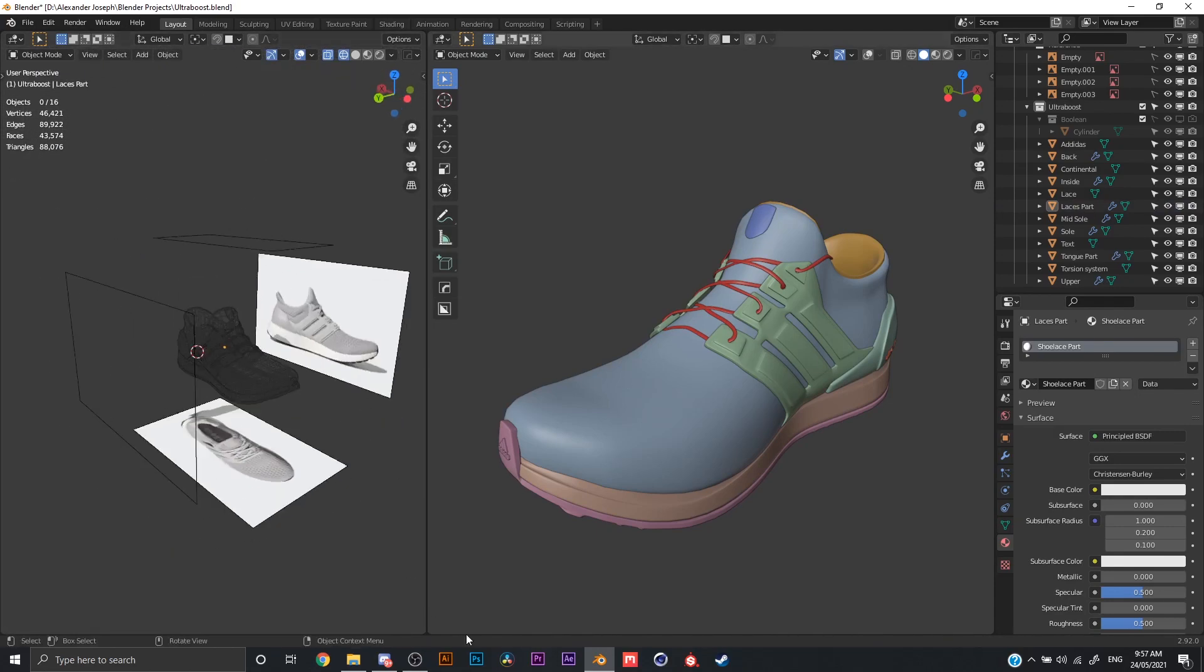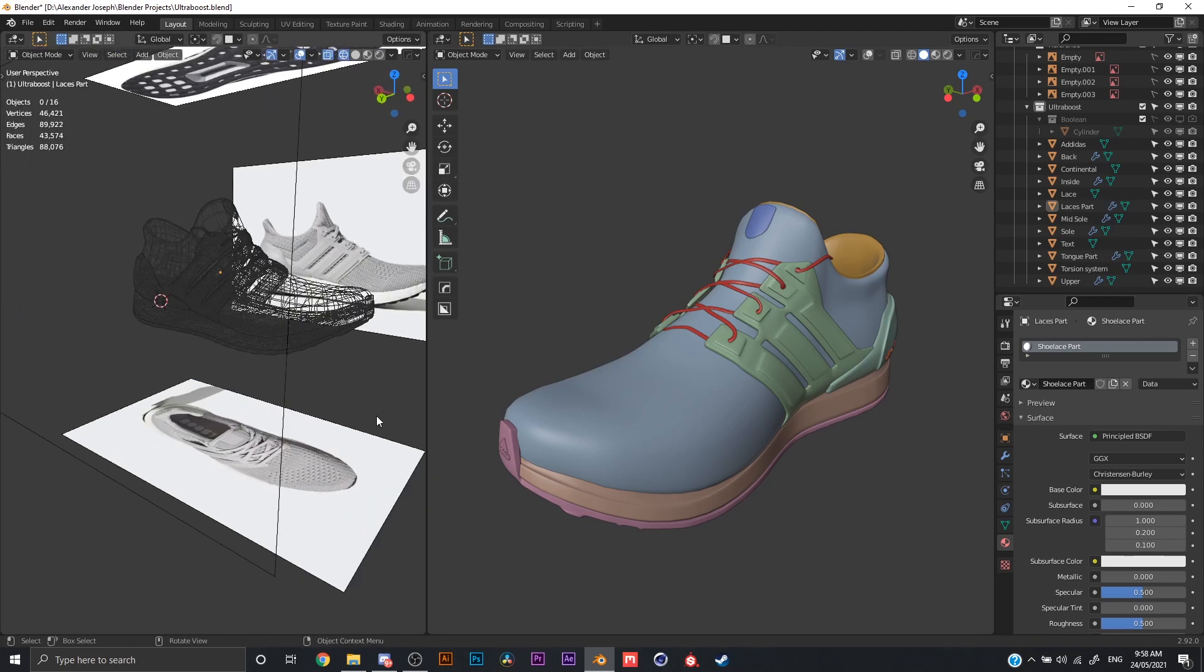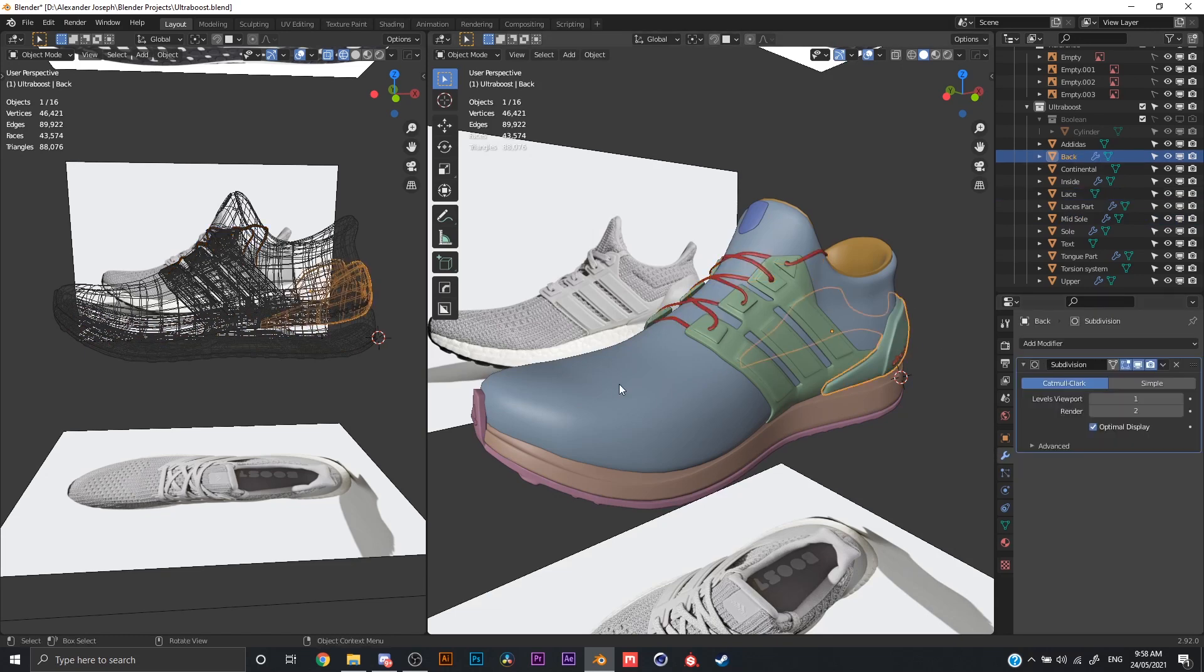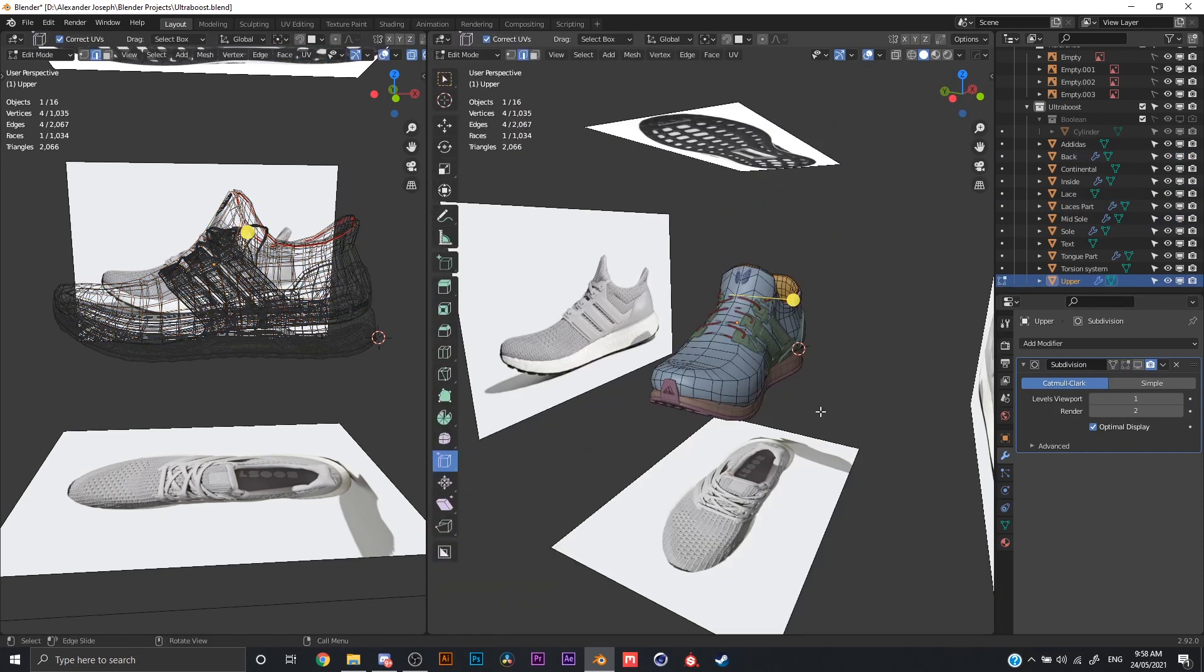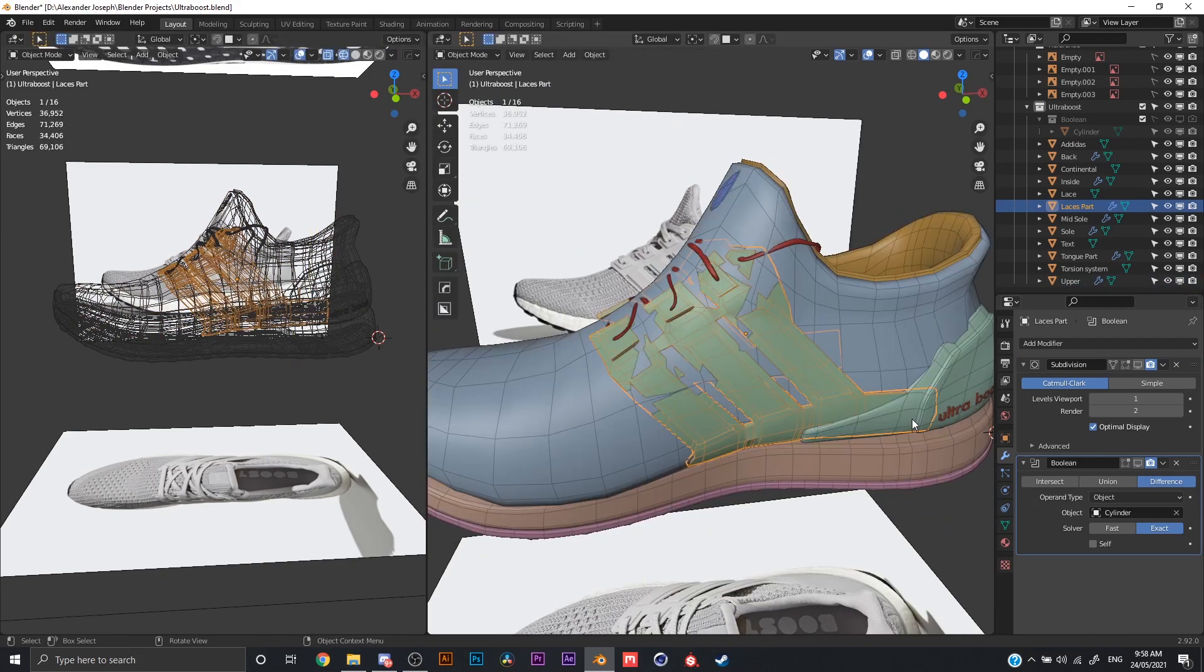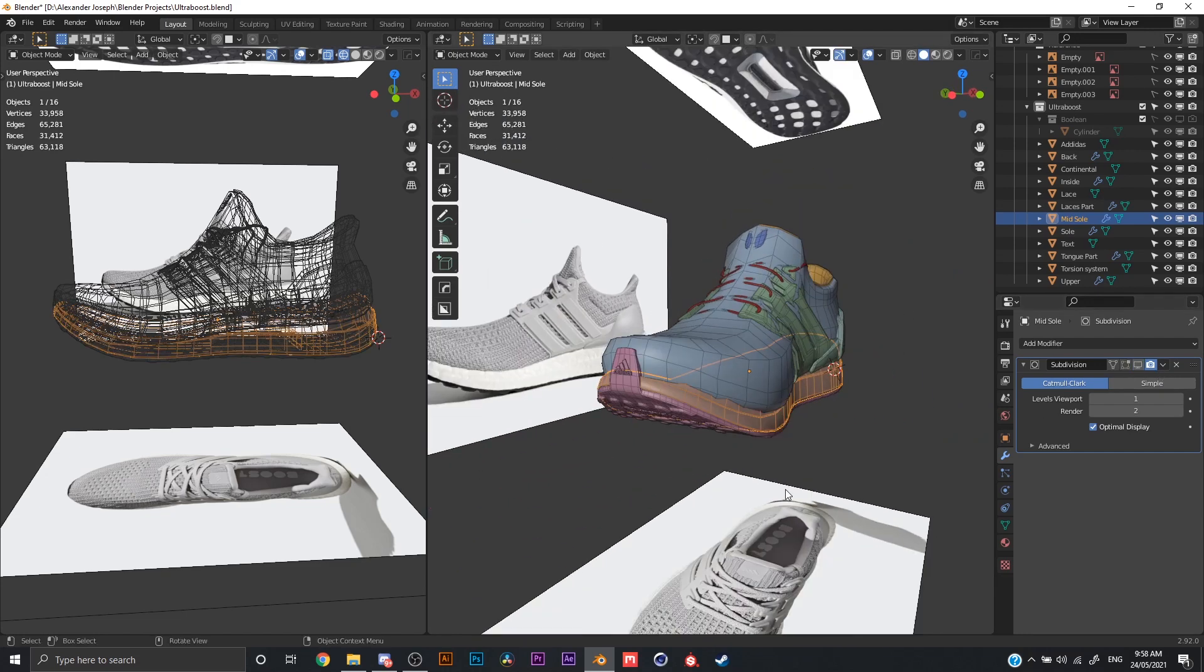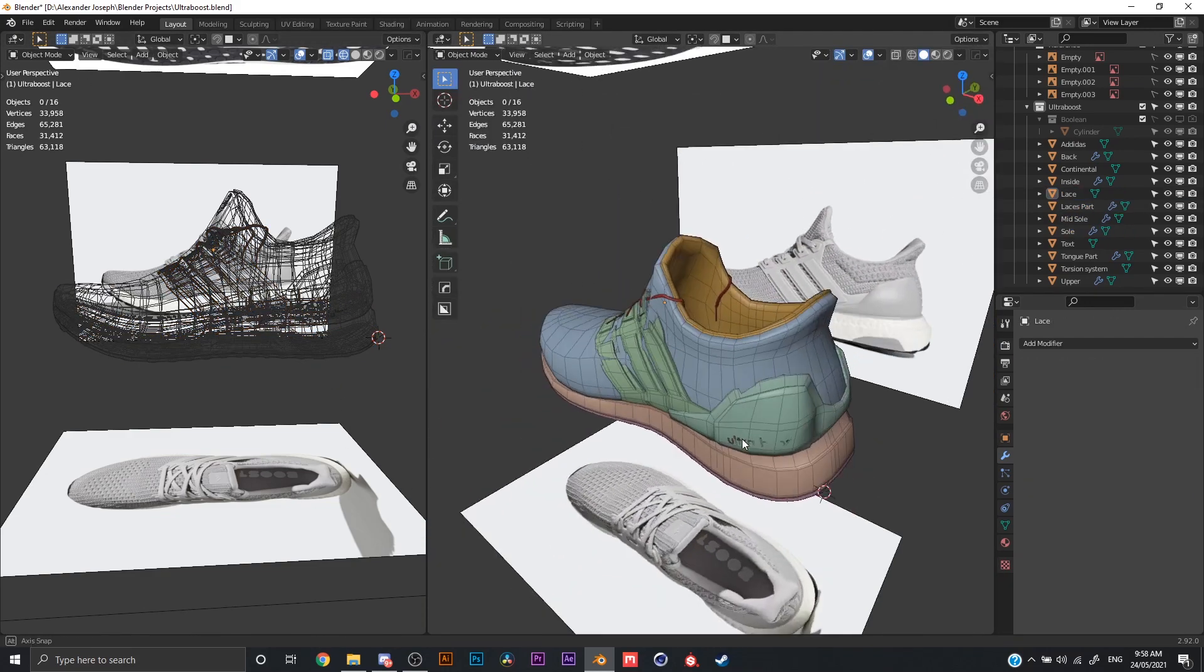The next thing I do is I get myself some reference images for what it is I plan to model. As you can see here, I use Blender for modeling, sometimes Cinema 4D, depending on what case it is. I get myself different views, so I get bottom, side, and top views of my model. And I go ahead and trace it from there. As you can see the wireframe, this is how it looks like.